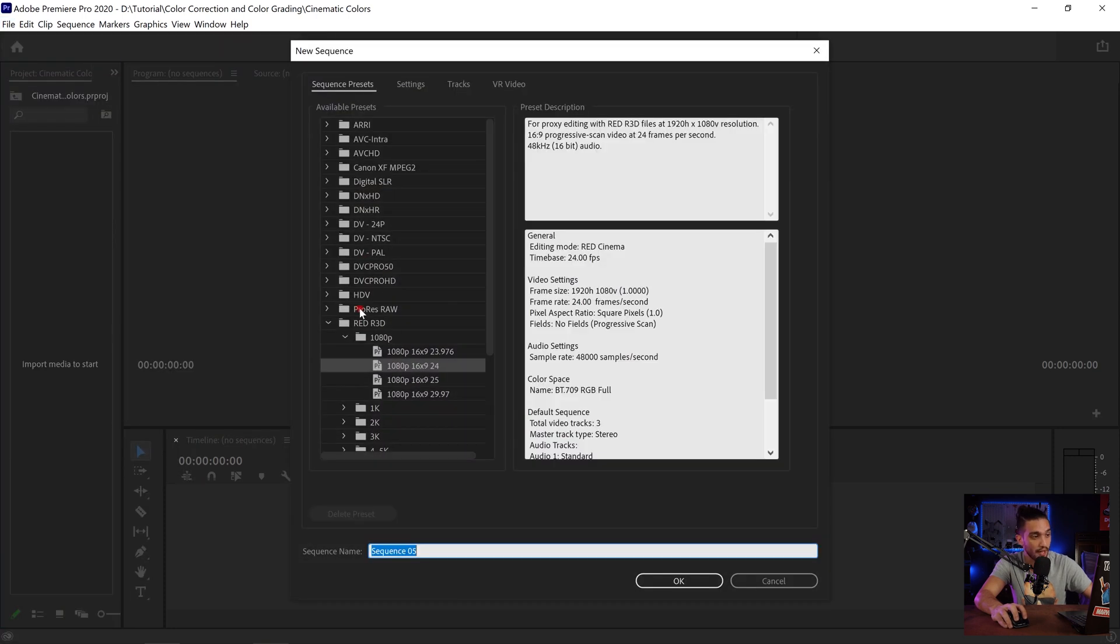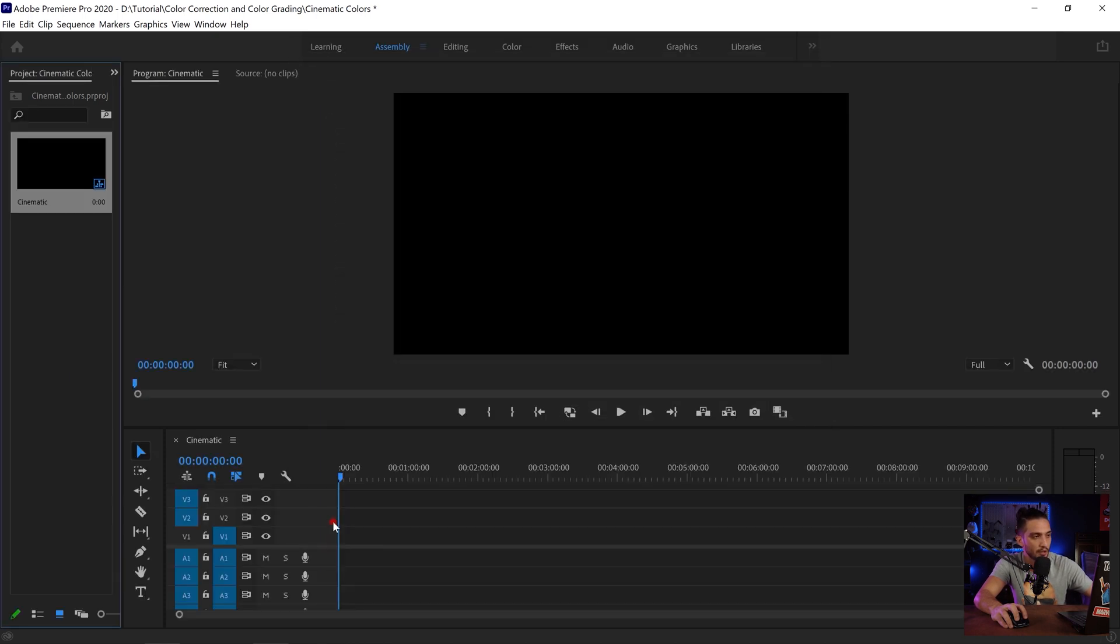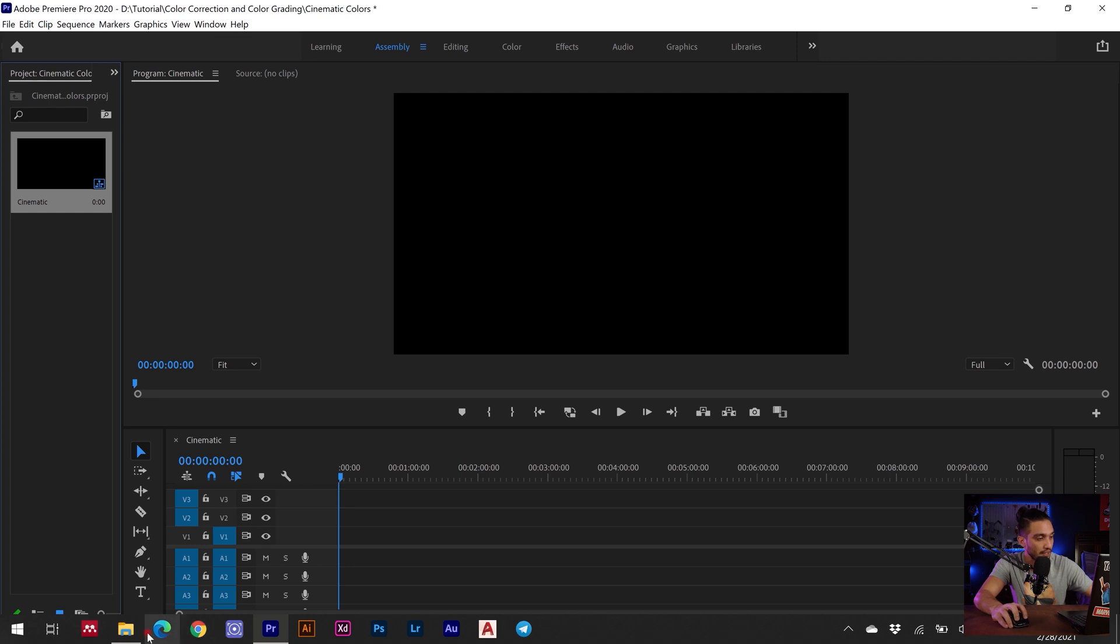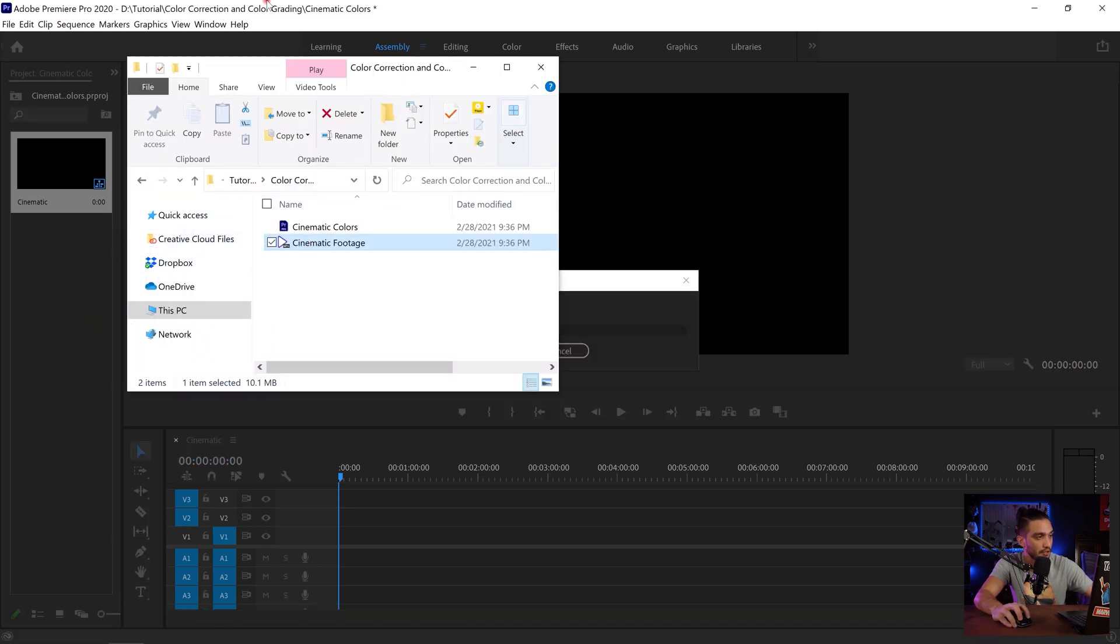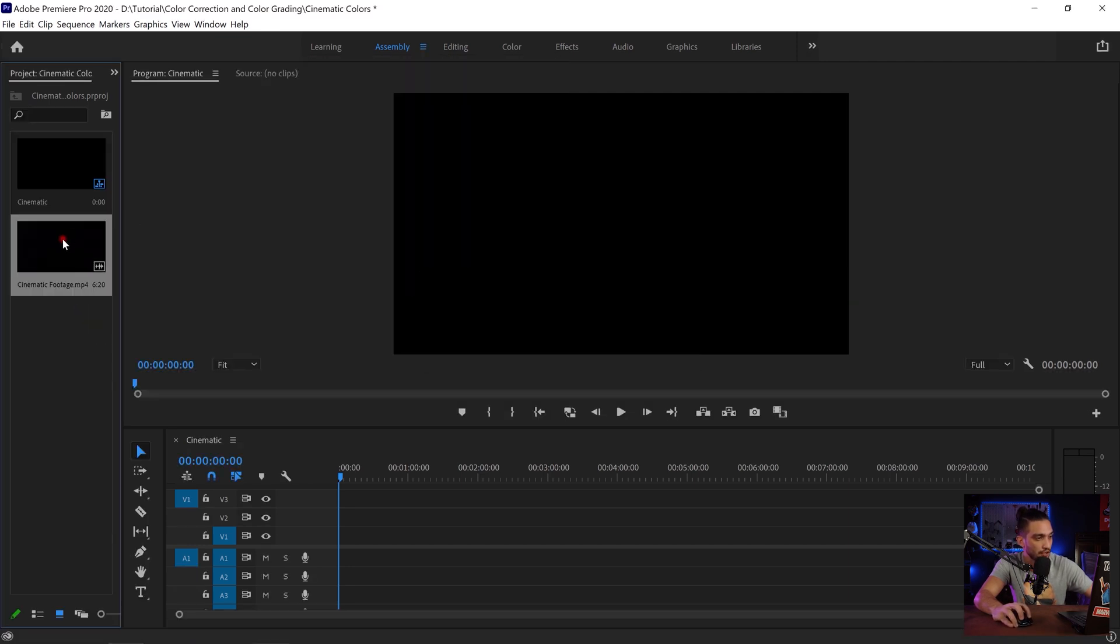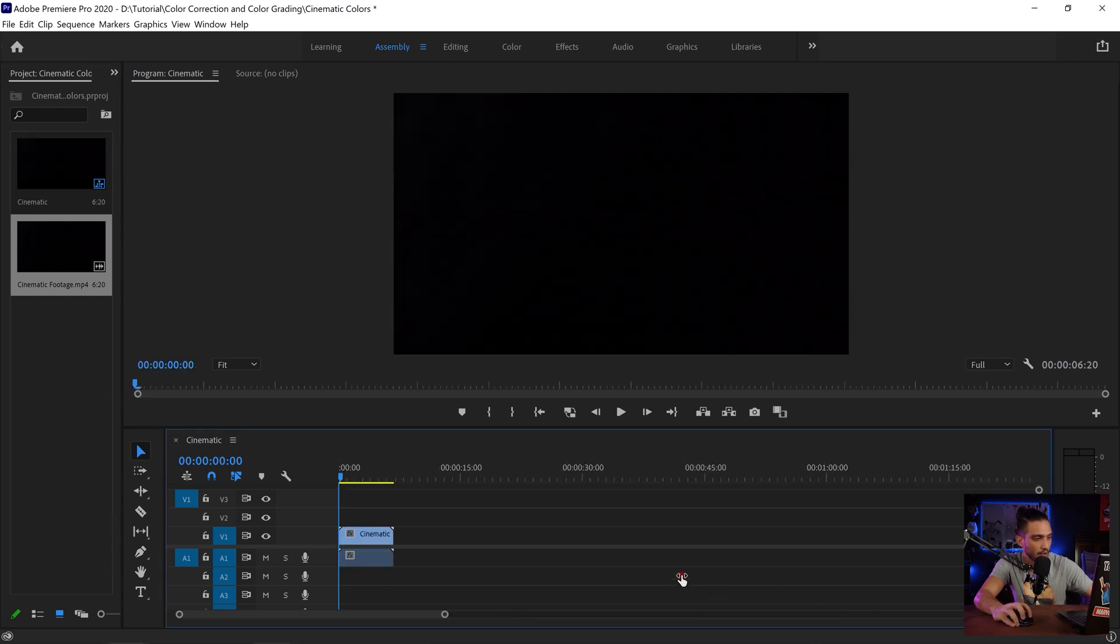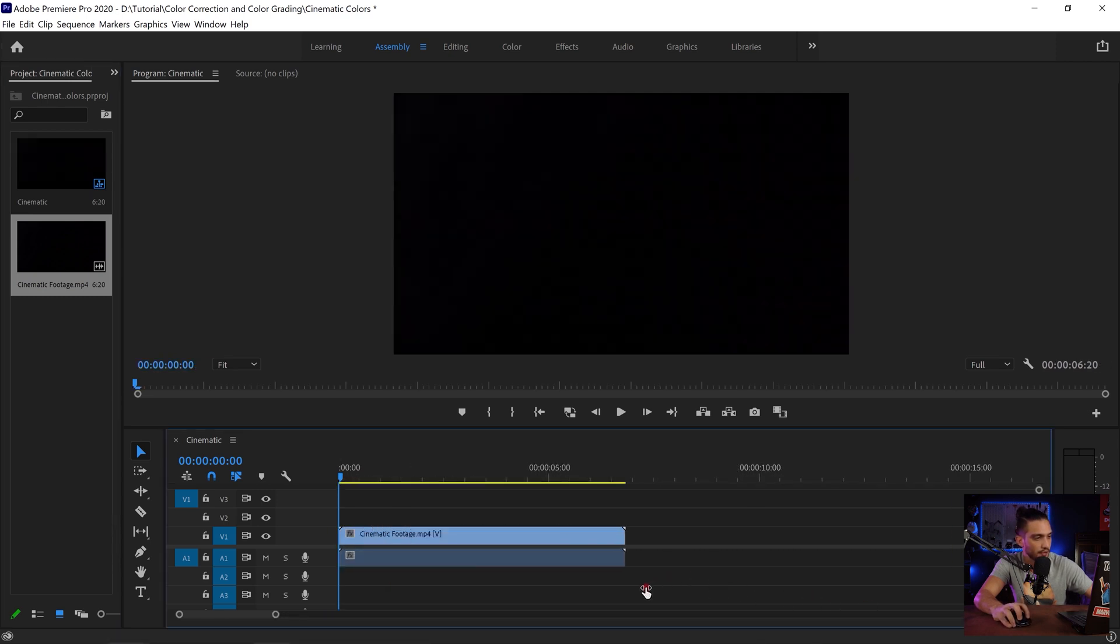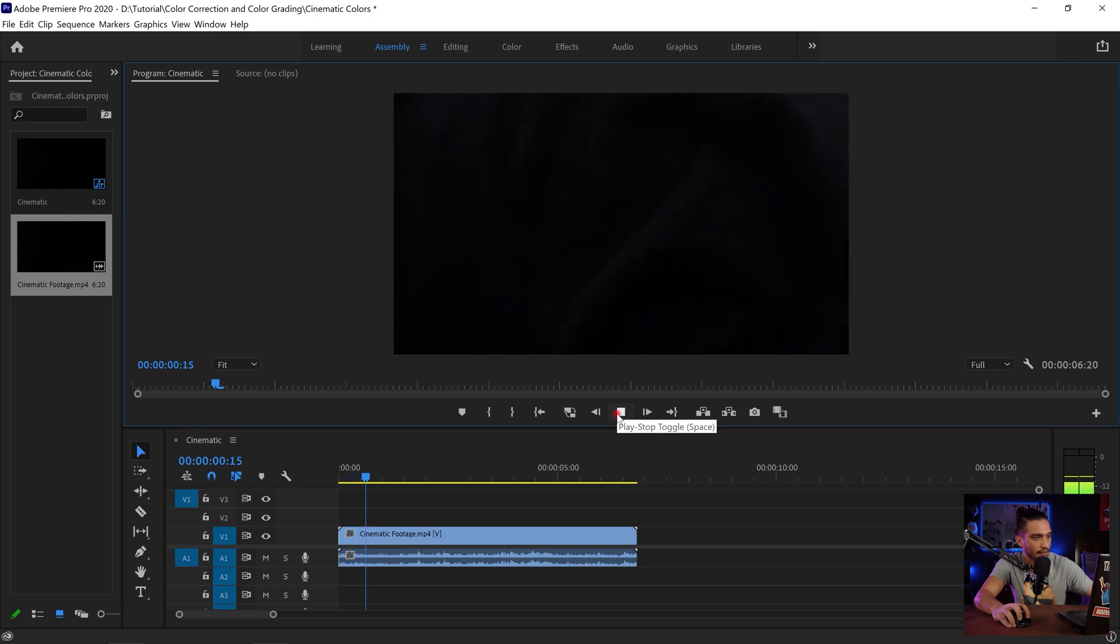I'm gonna be doing 1080 24 frames per second. I'm just gonna name my sequence let's say cinematic, I'm gonna hit enter. Now I'm just gonna drag and drop the video that I'll be using which I already have ready. I just drag and drop it into my timeline, let's just zoom in. Alright let me play it for you guys so you see how it looks like right now.